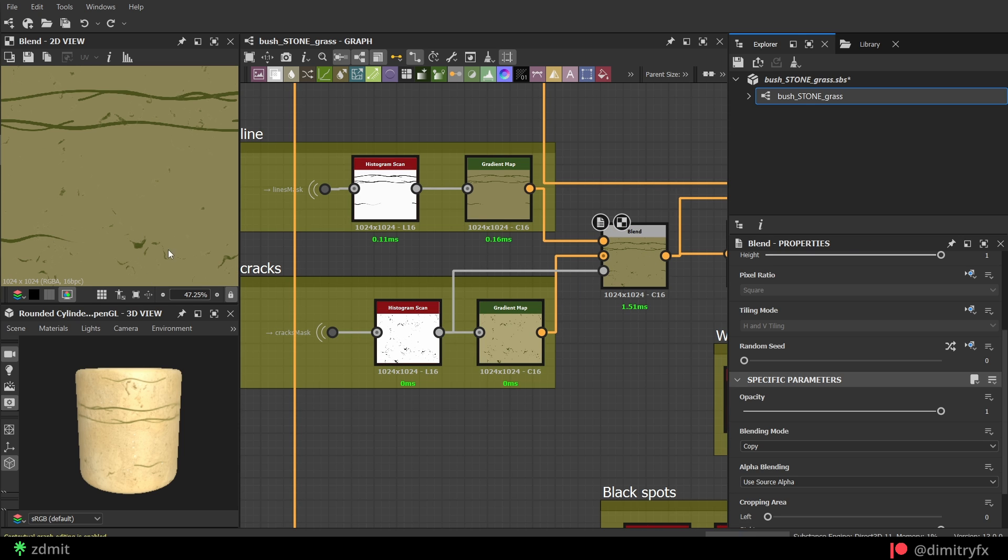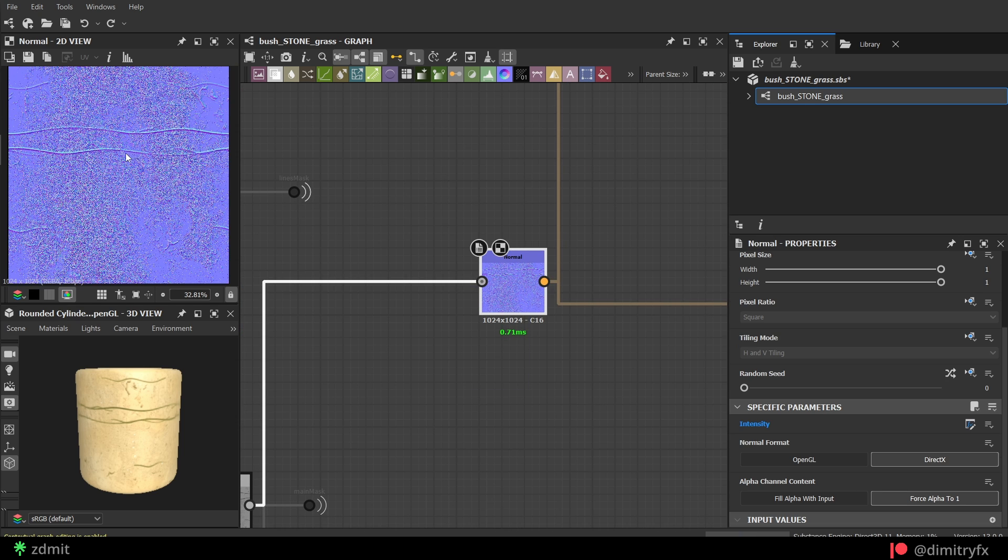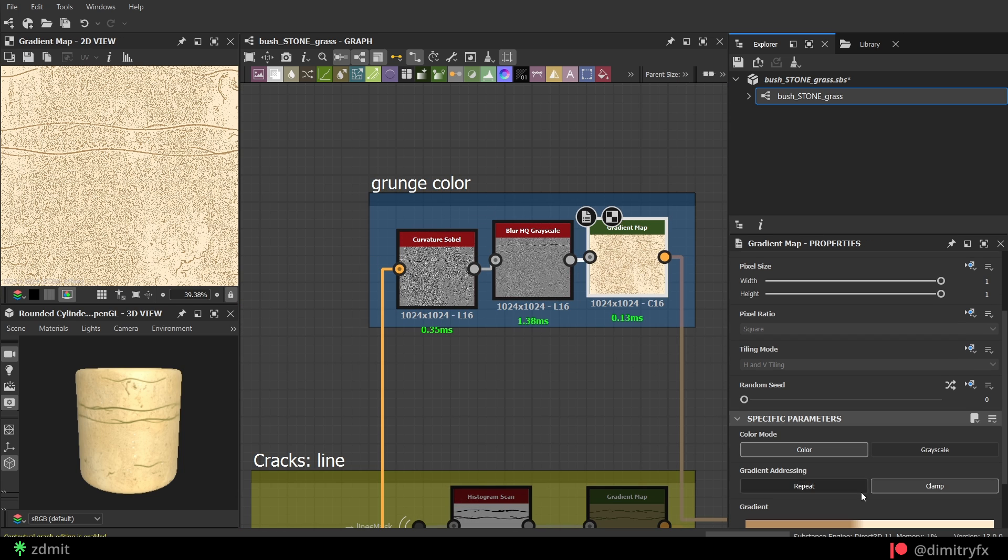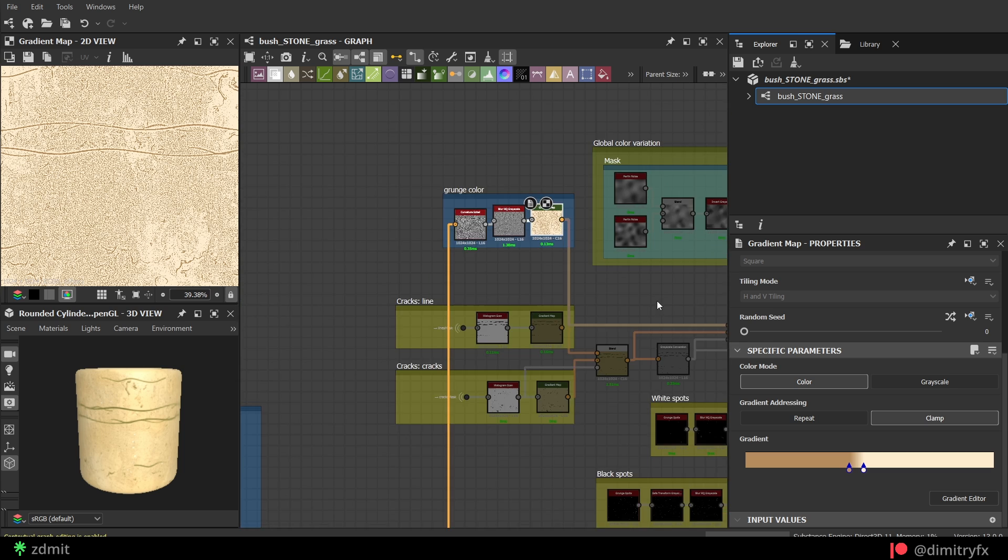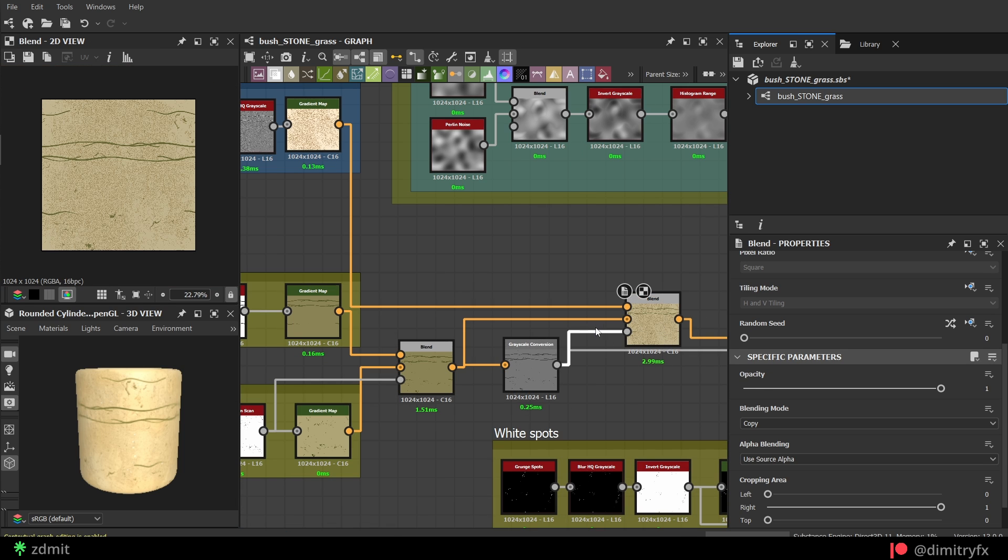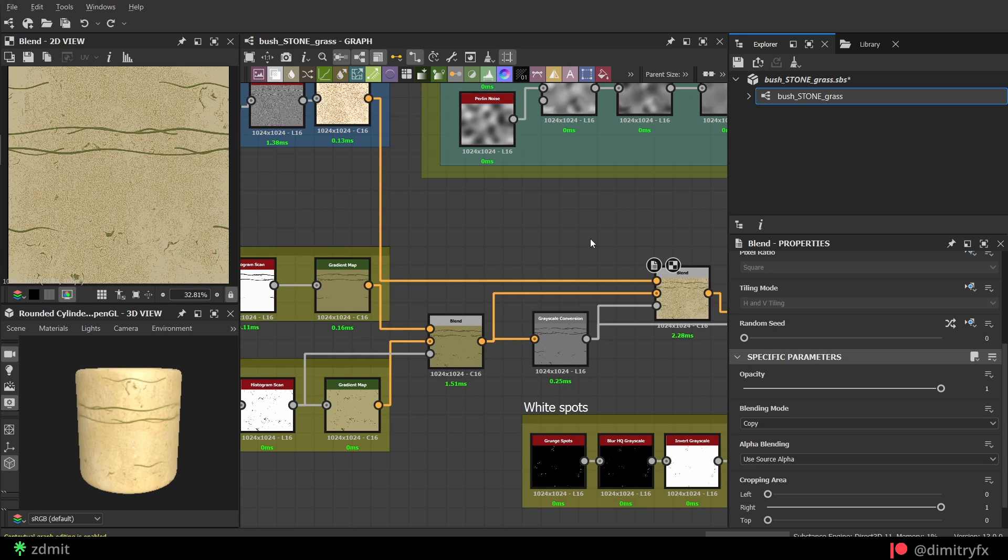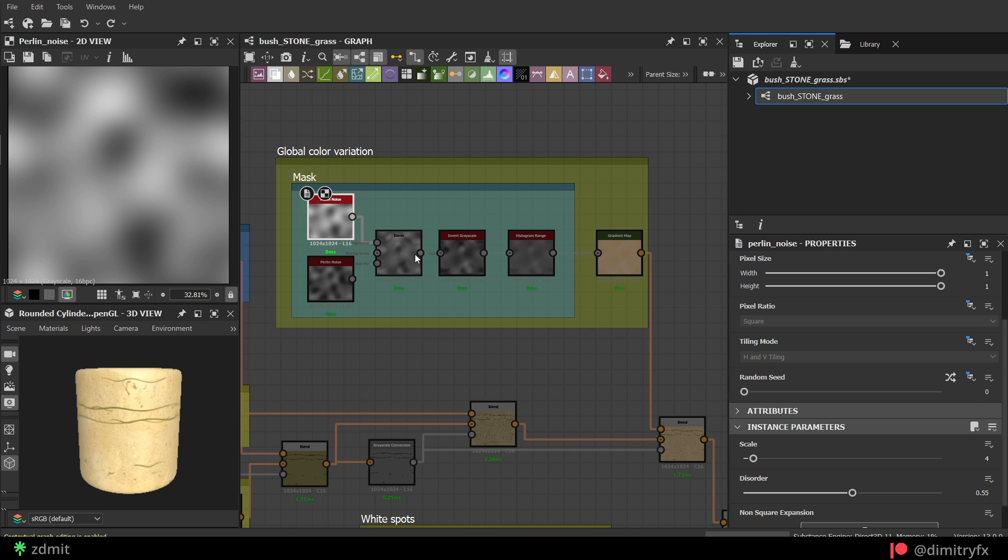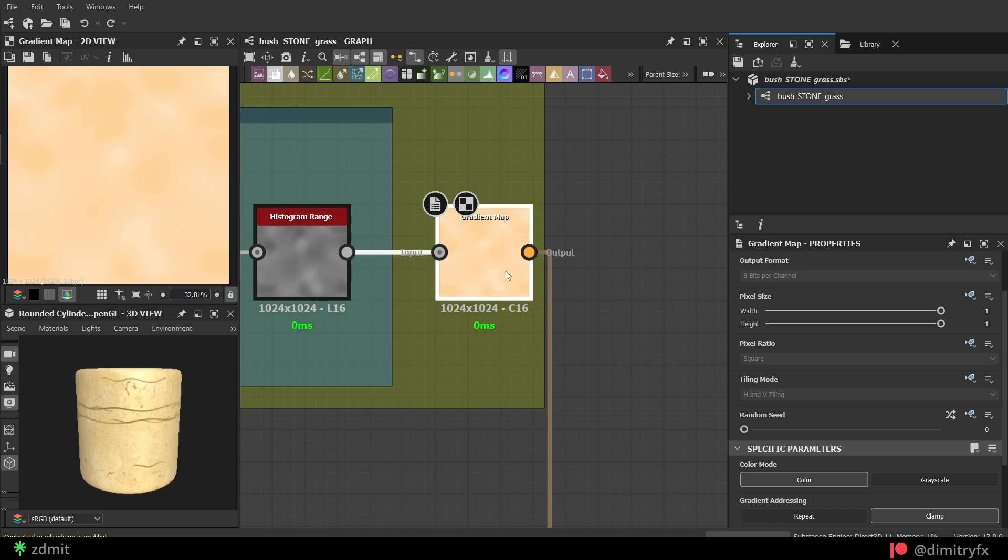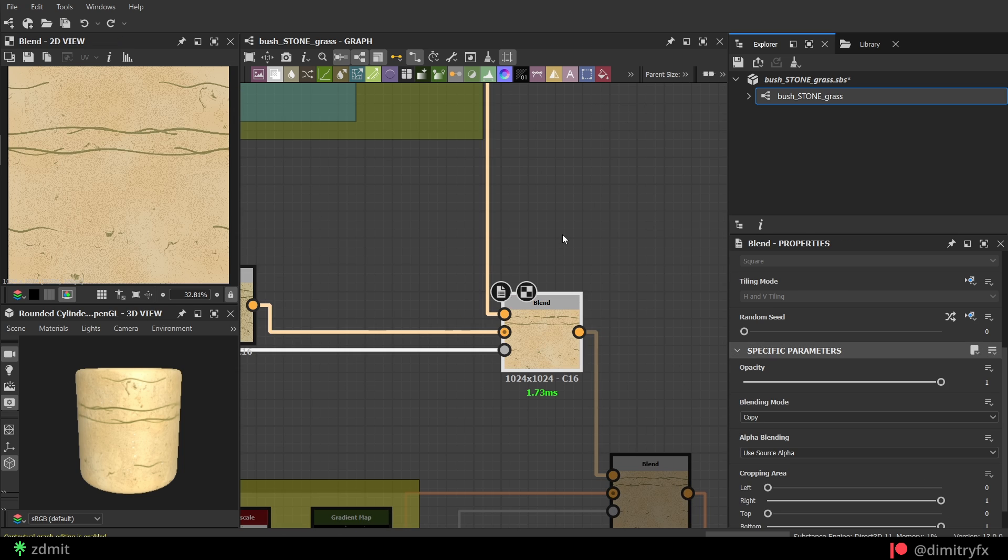For the grunge, I converted the whole height information into the normal map and then into the curvature normal to get more details. Blurred it and added color with the gradient map. To use cracks and lines as the opacity mask, blend output needs to be converted to a grayscale. Then again, pearling noise with a gradient node to create color variation on the whole texture. Blended it while using cracks and lines colors as the opacity mask.